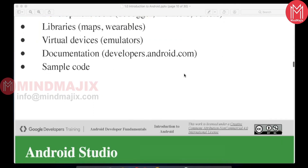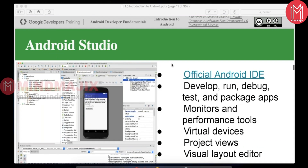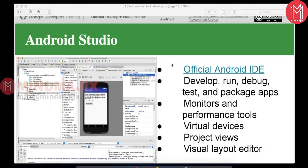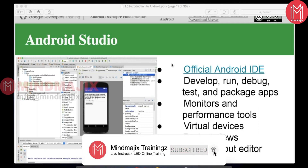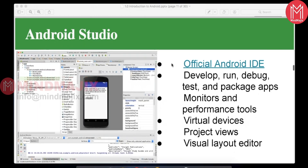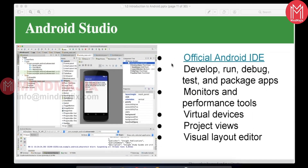Earlier versions of Android used Eclipse. Eclipse supported Android up to Marshmallow, but after that it is no longer supported. Now only Android Studio is supported — it's an IntelliJ-based IDE. You can develop, run, debug, monitor performance — everything can be done through Android Studio.